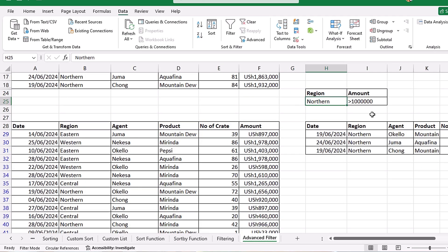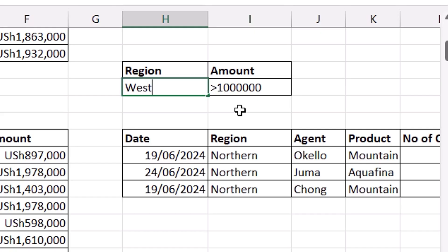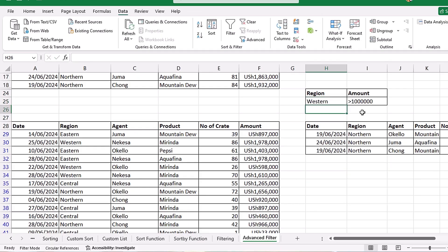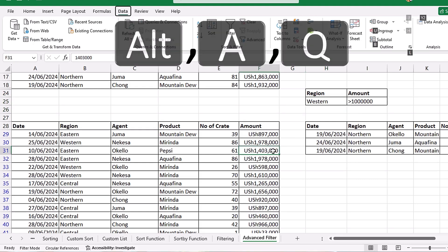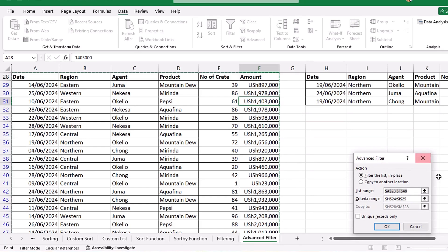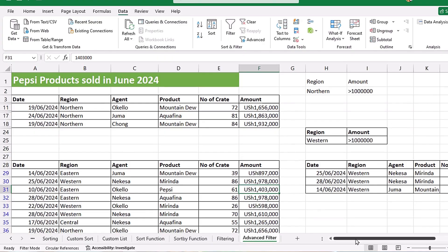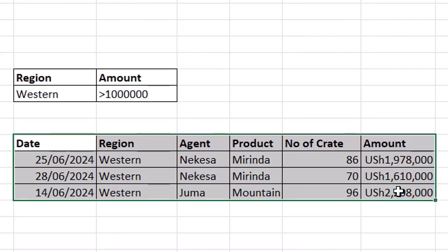If you want to change the criteria, you simply come and change it — for example, to Western Region — but when you hit Enter, it does not update automatically. You need to run Advanced Filter again for it to update. Click ALT+A+Q; this time it remembers all the ranges correctly. Select Copy to Another Location and click OK. You can see that it has changed from Northern Region to Western Region.